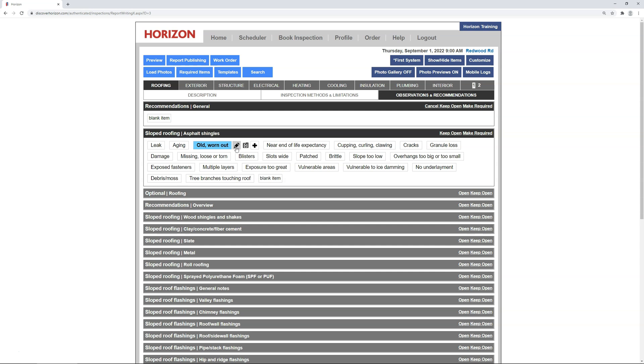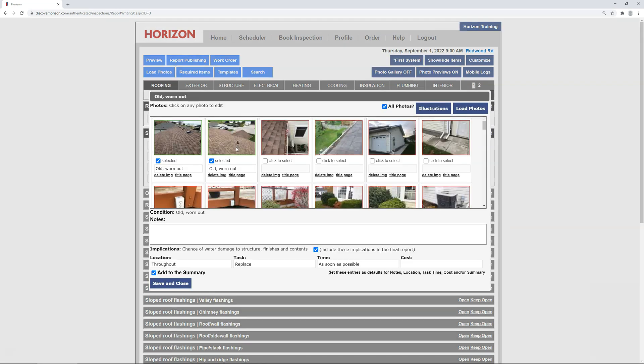in this report I have old worn out for sloped roofing asphalt shingles, and the recommendation consists of a location, task, time frame, and gets added to the report summary. In this case, the location is throughout, the task is to replace, the time frame is as soon as possible, and it's added to the summary. All of which I think are suitable to be part of a preset recommendation. So, all that's left to do is click set these entries as defaults, and the preset has been established.